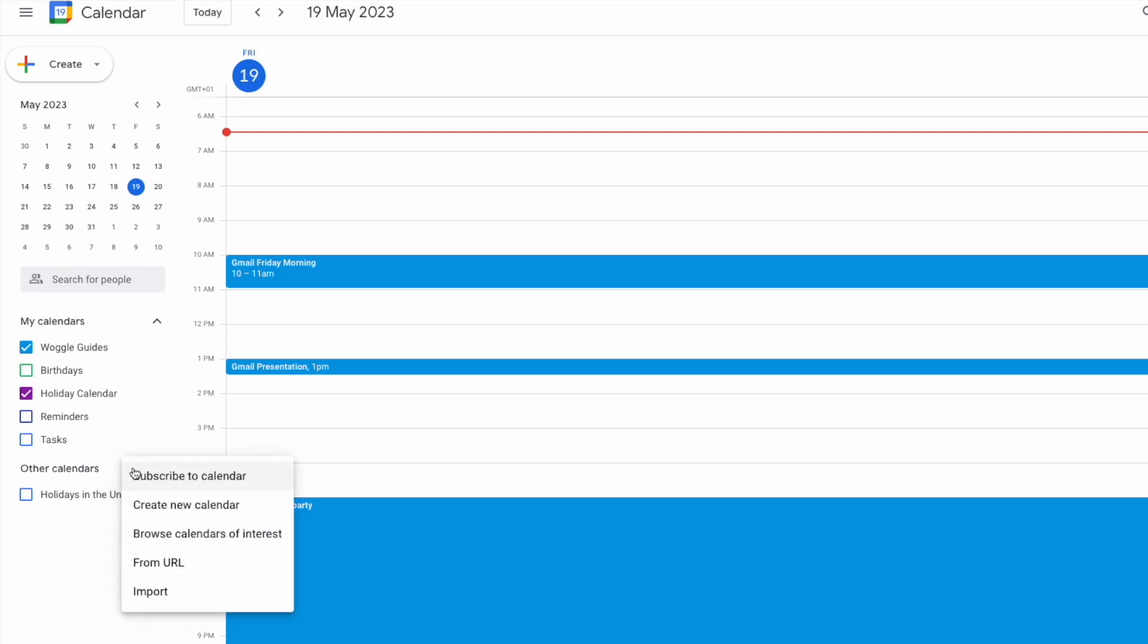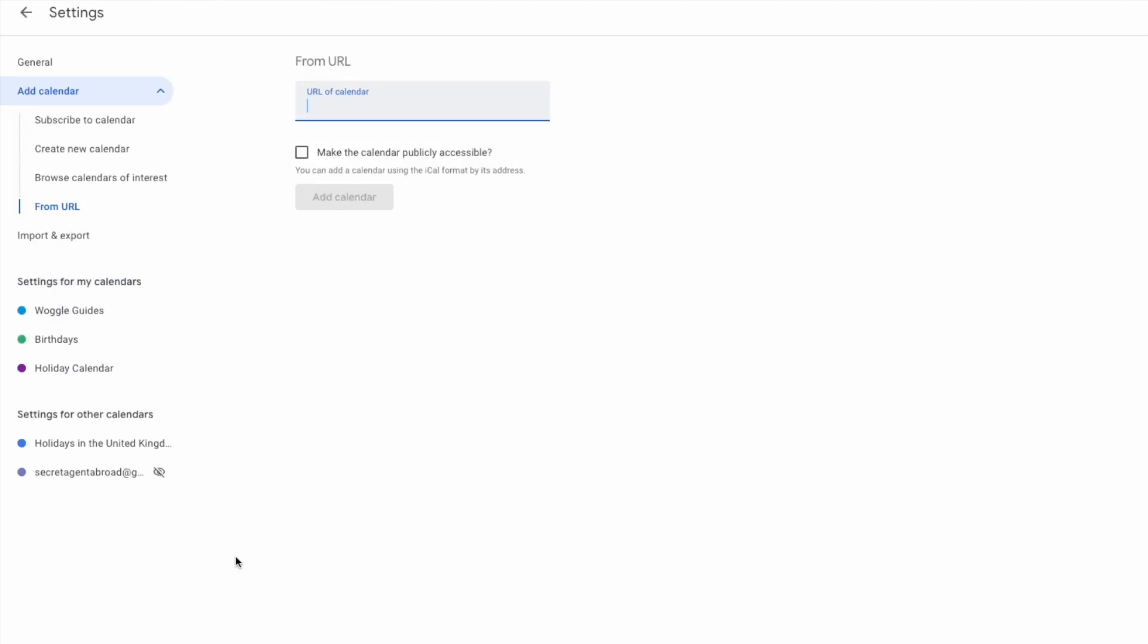To add the Outlook calendar however, I'll move to the from URL option and click on it once to choose it. A new page is then displayed asking us to add a URL. You'll remember the link we just copied from Outlook. This is the link you should paste into this box.